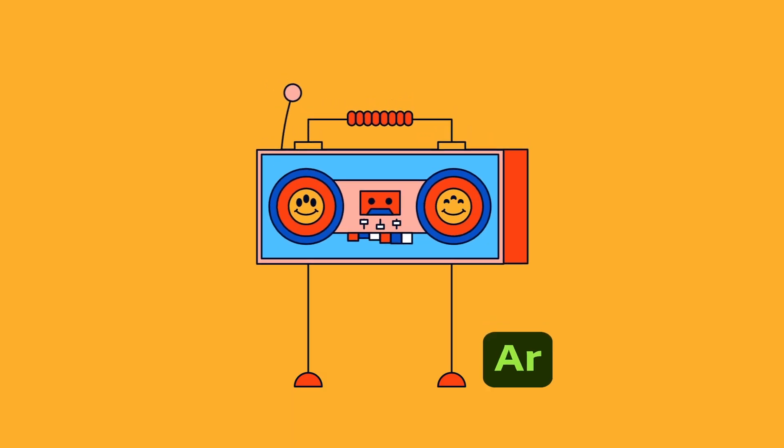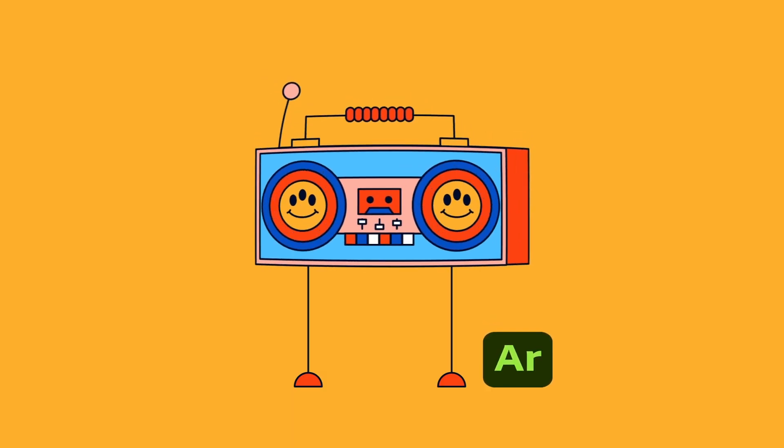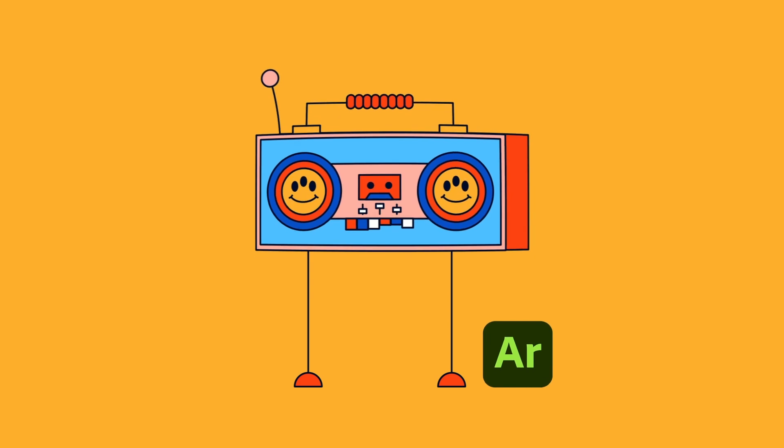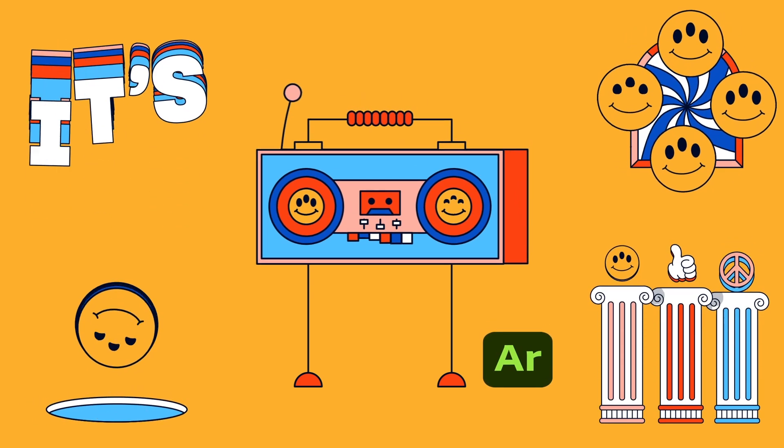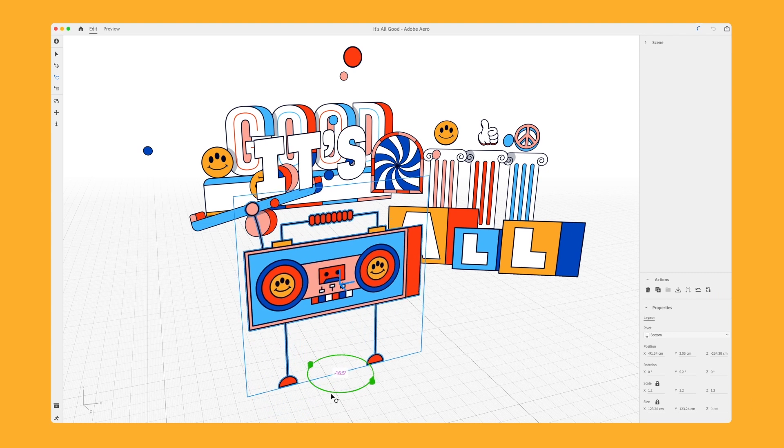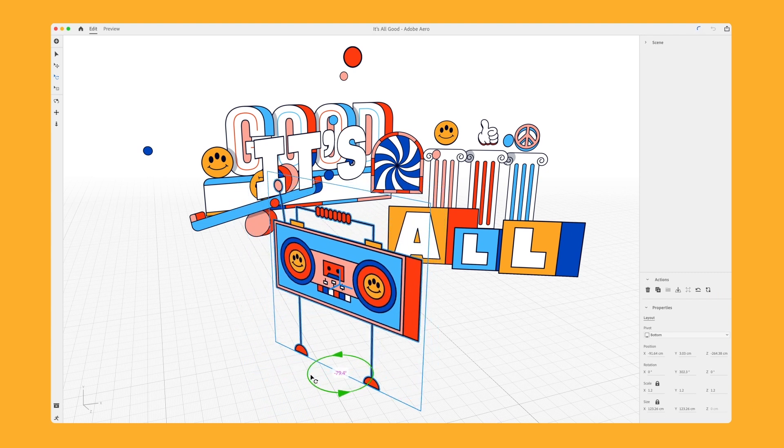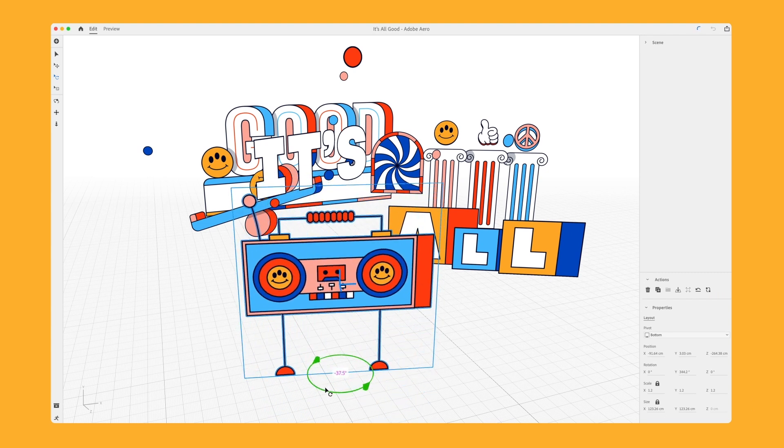Now this technique helped me bring my happy little boombox here as well as the rest of my animations into my scene as 3D objects in a very quick and easy way.